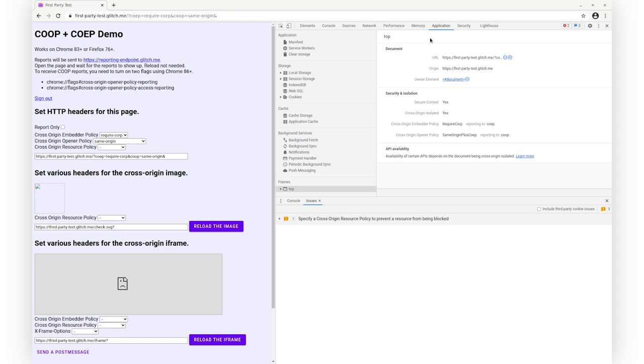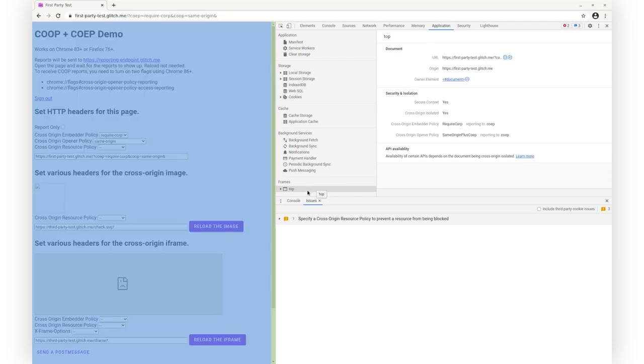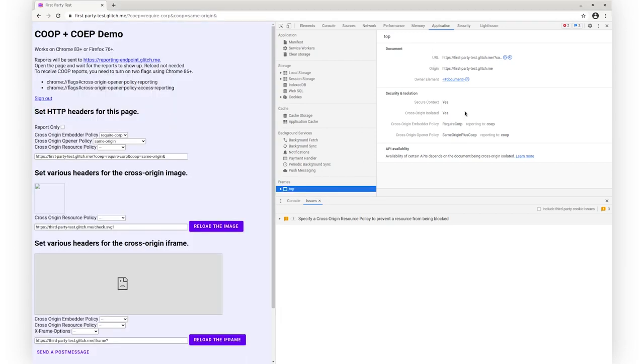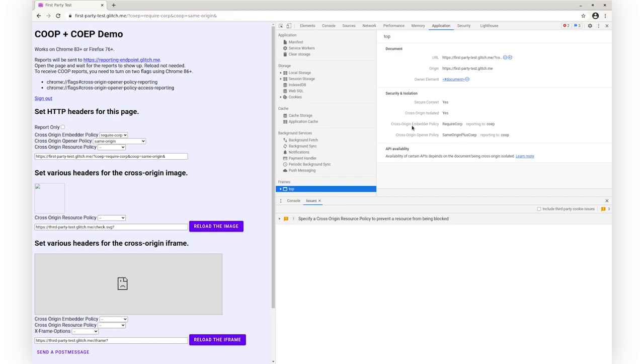First, you may want to check the cross-origin isolated status of your page. In the Application panel of DevTools, you can check the security and isolation status of your top-level frame. There, you can see that the page is cross-origin isolated. You can also check the COOP and COEP status of the page. Here, both are enabled, so my page is cross-origin isolated.